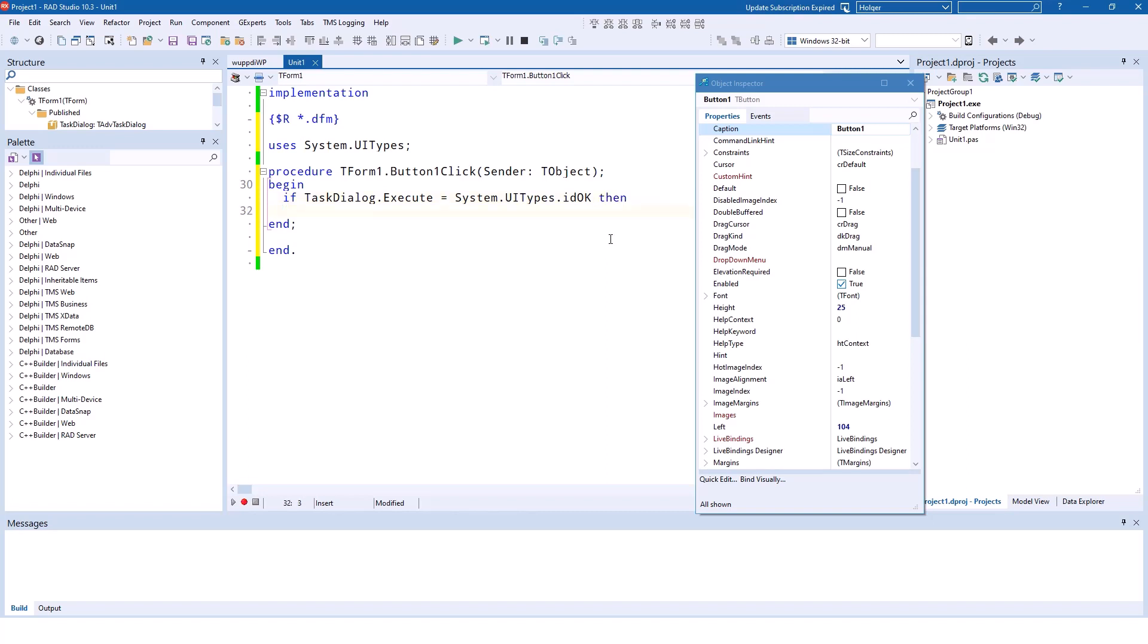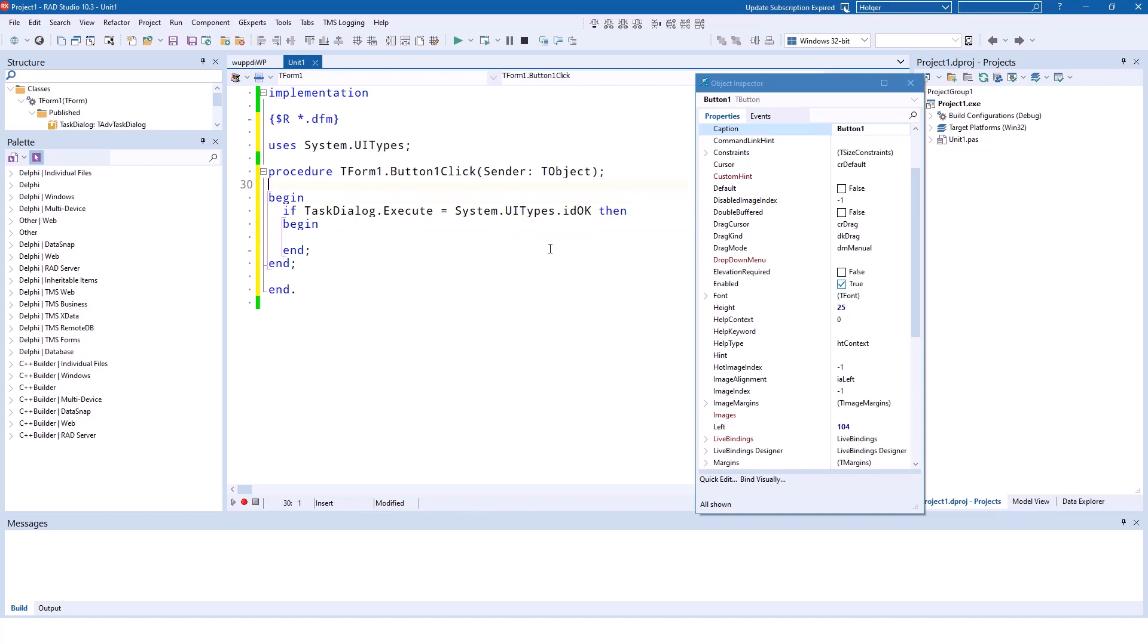Then begin, and if the user clicks okay, what is supposed to happen? Well, we want to evaluate the result of which radio button was clicked. If the first radio button was clicked, we set the settings to be stored in the registry, and if the second button was selected, it means that we want to store the settings in an XML file.